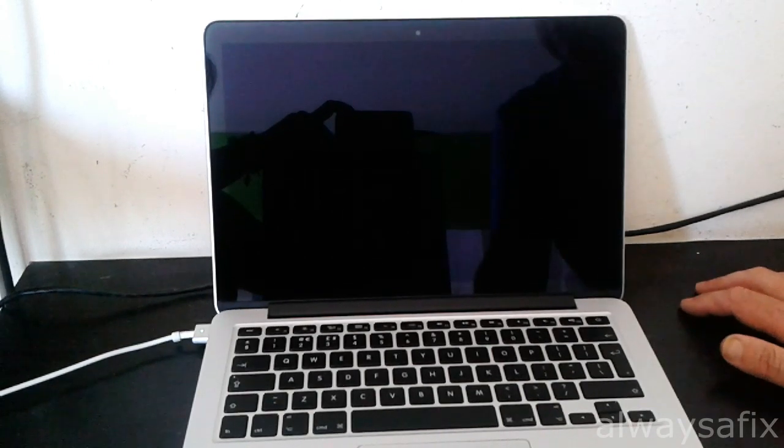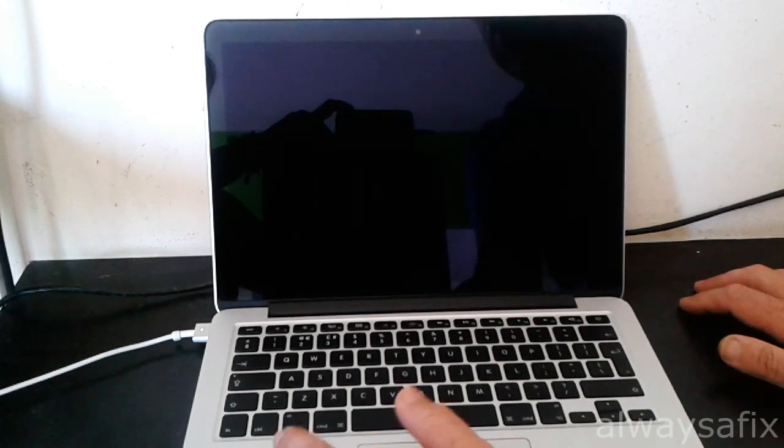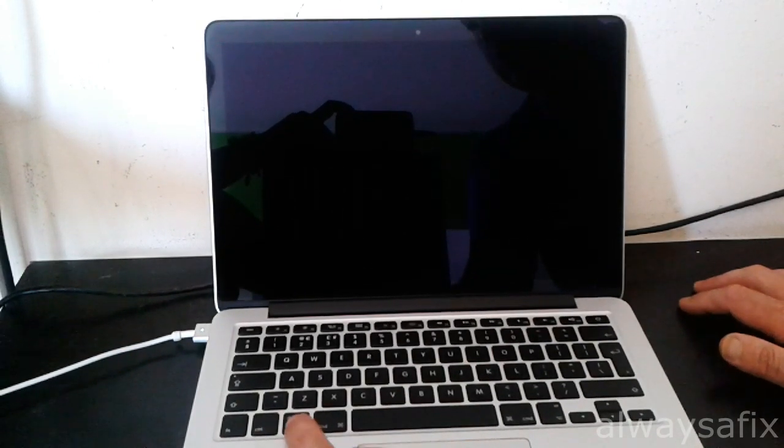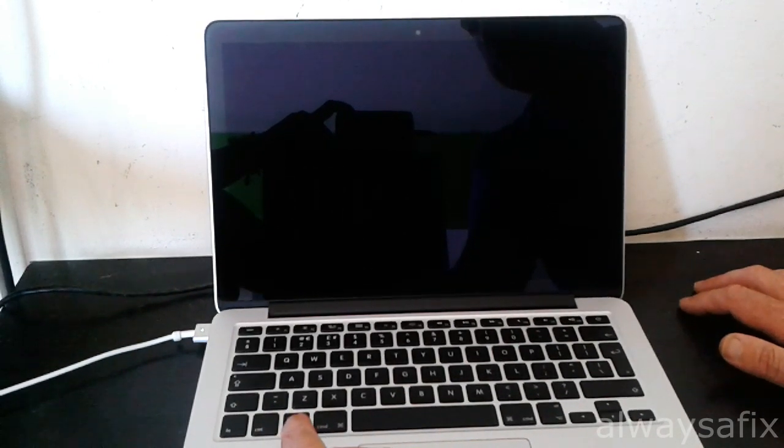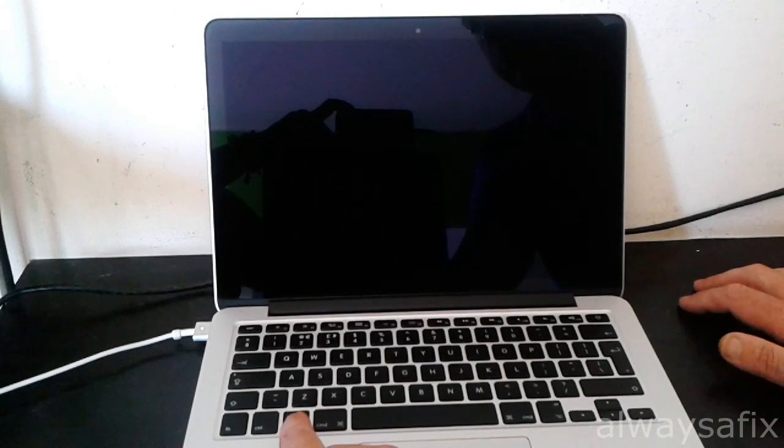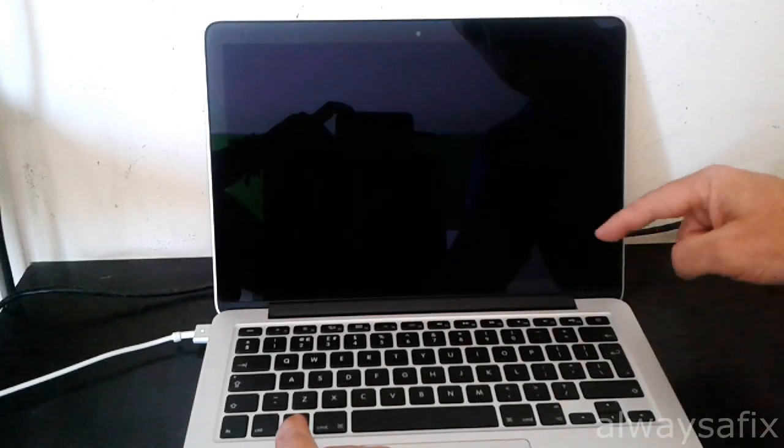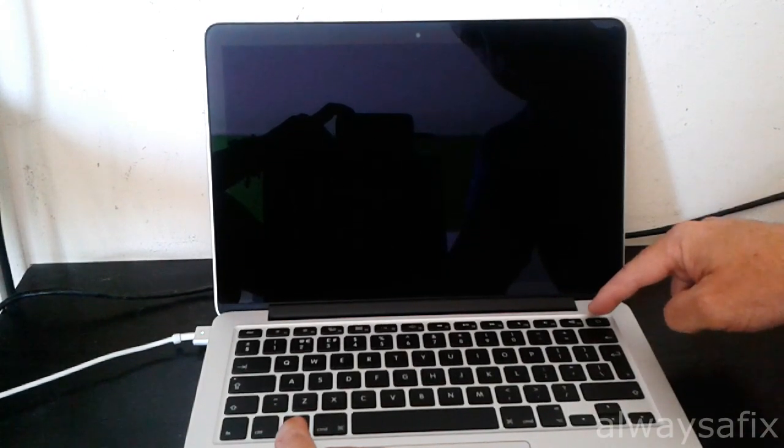You're going to press and hold down the option button, and while you're holding that down, you're going to press the power on button.